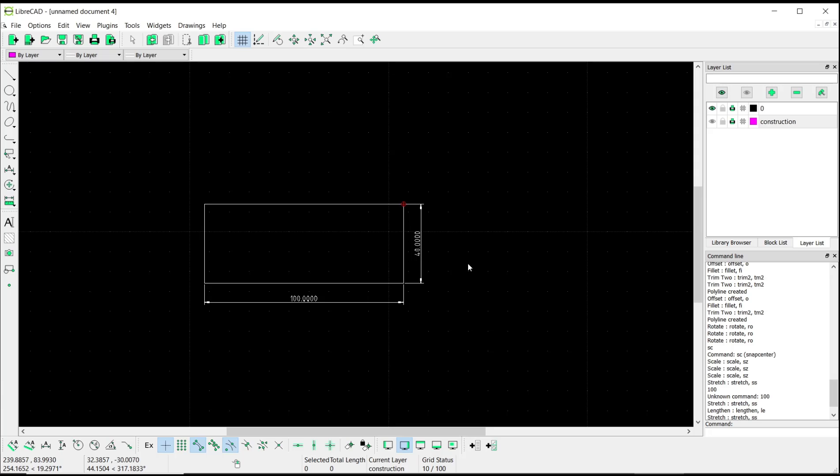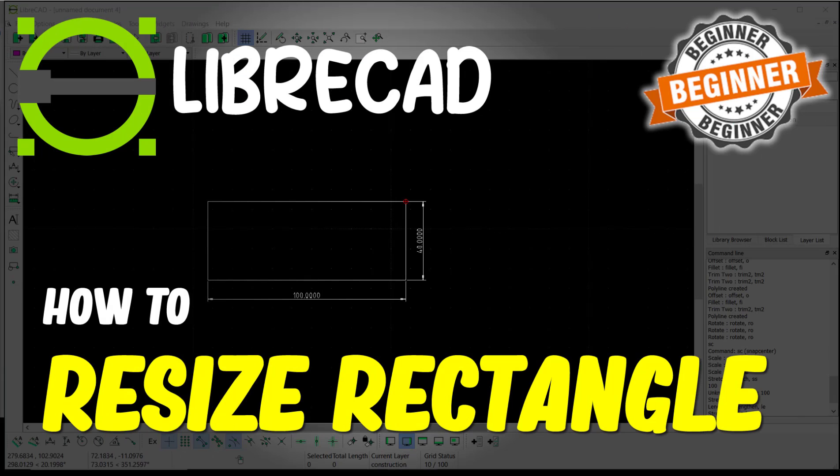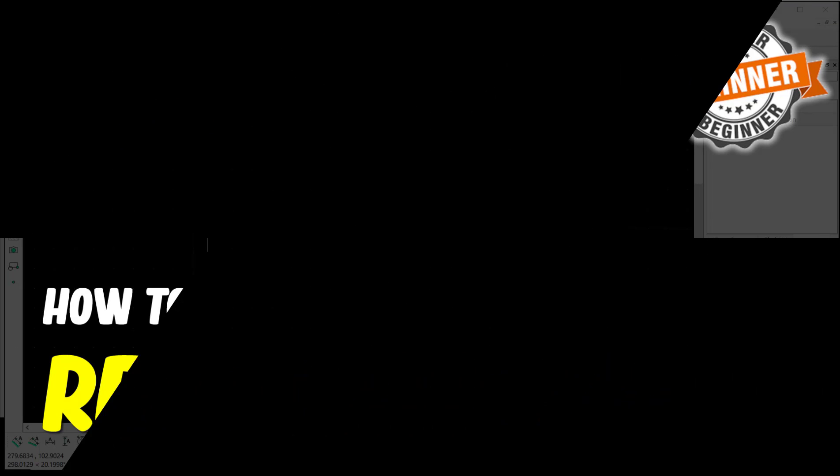Okay, that's it for this basic LibreCAD tutorial on how to resize a rectangle. If you have any questions about this tutorial, you can comment below this video.